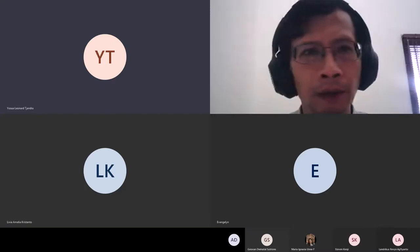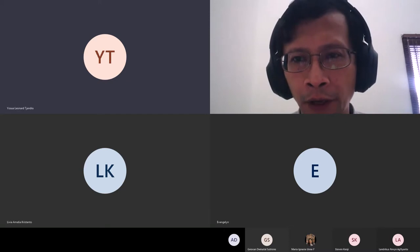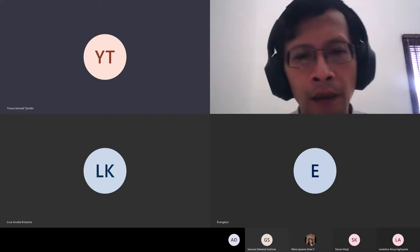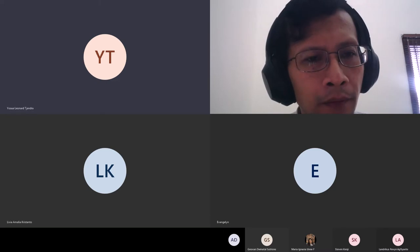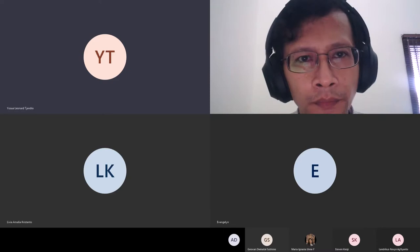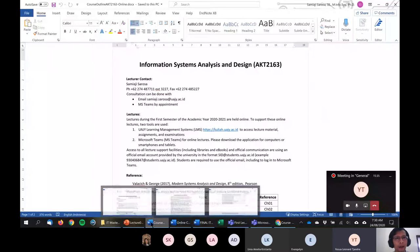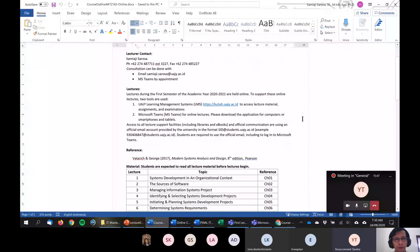Welcome to Information System Analysis and Design class. We will explore this class for the whole semester. If you look at the course outline that I already posted on both the Kuliah site and also on Microsoft Teams, we will have this course for the whole semester.